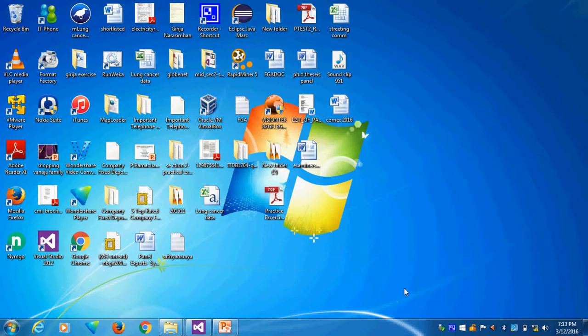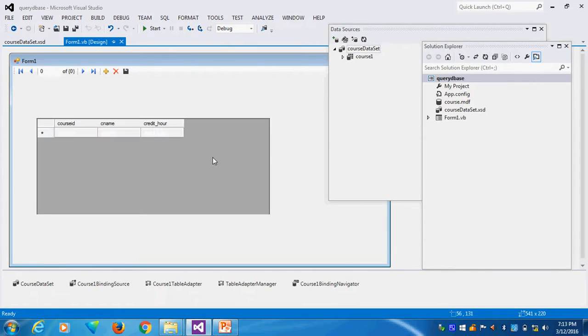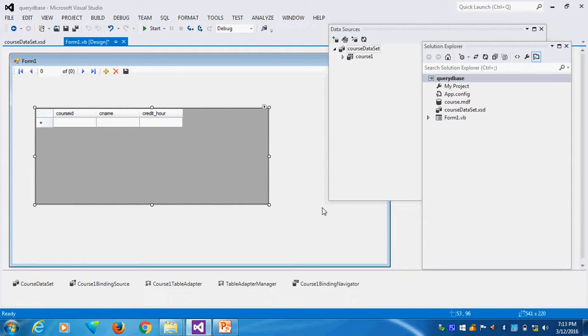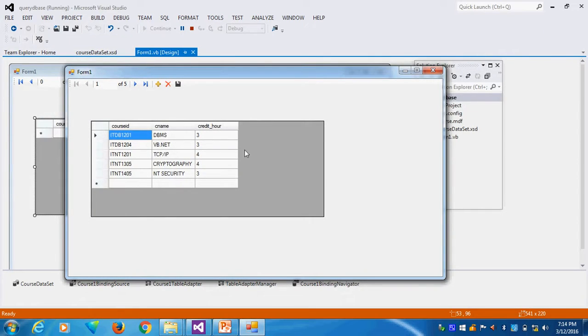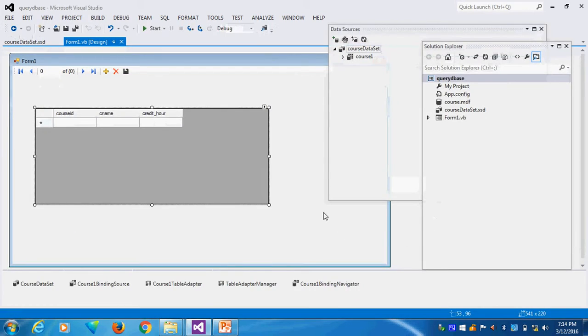Now I will tell you how to create the parameter query. We already created one database. The database contains a course table. In the course table, I have the records. Four or five records I created. Now I want to create the query builder. How to create the parameter query?